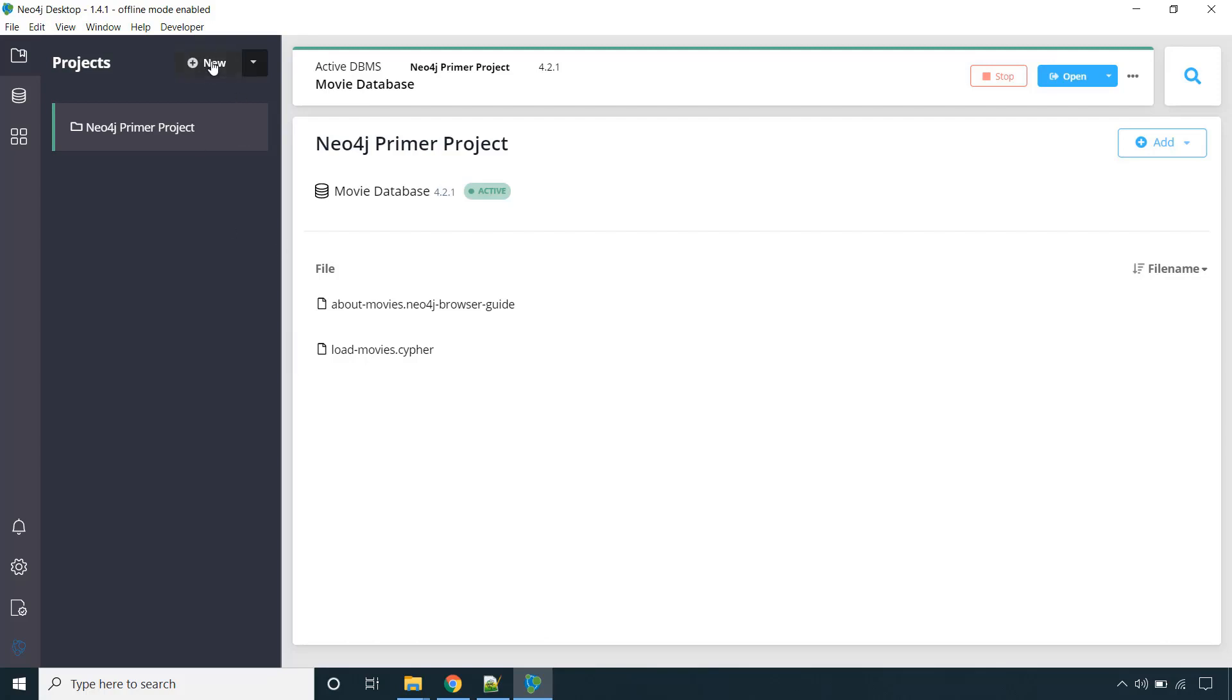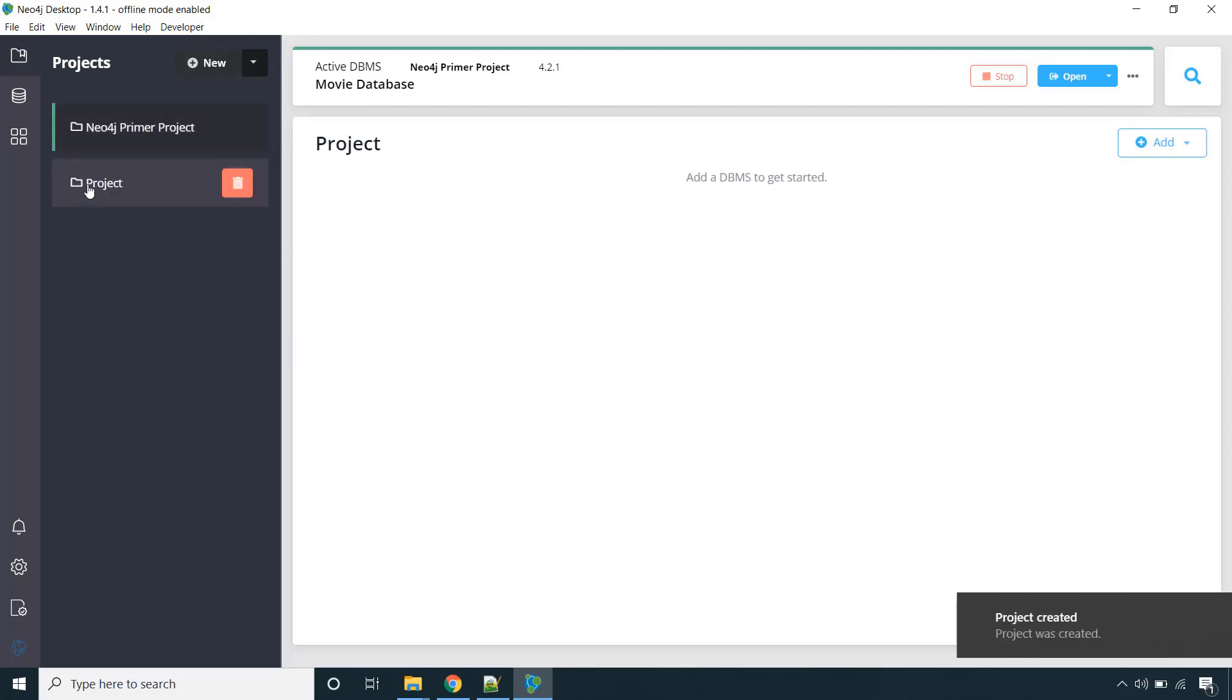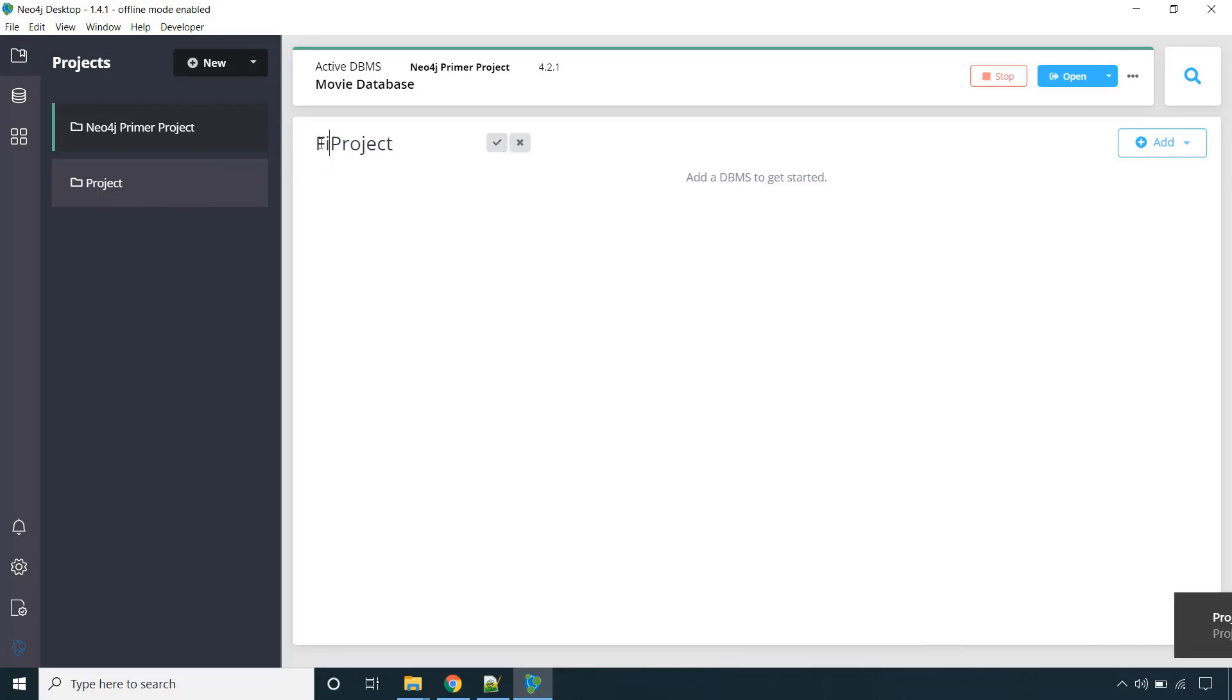Just click on new and it will create the new project. Click on this and you can edit the name as well. Say this is our first project. So this is the name of the project.